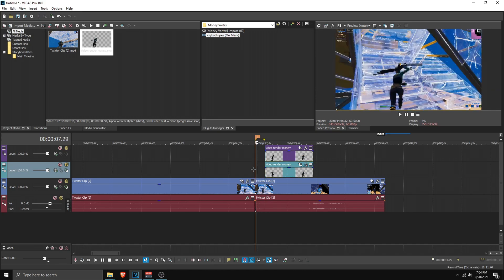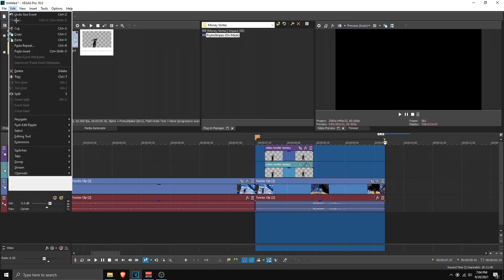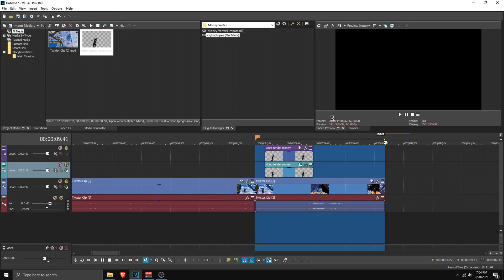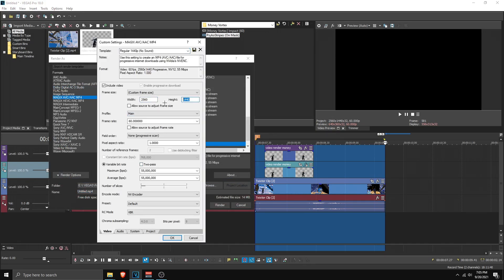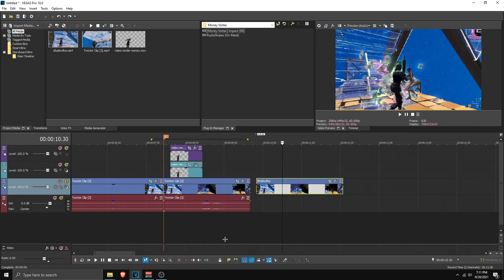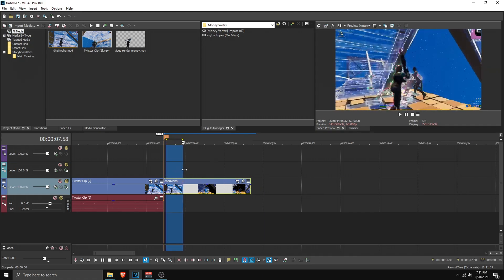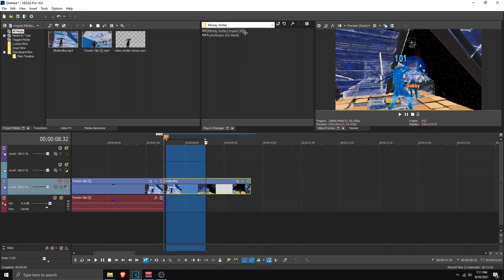Once you're done customizing, render the whole clip. Start 10 frames back from where the mask begins. Go to File, Render As, make sure the width and height match your project — if they don't, the mask will be misaligned. Name the file and click Render. Once finished, drag the rendered file into your timeline and delete the old files since they're no longer needed.